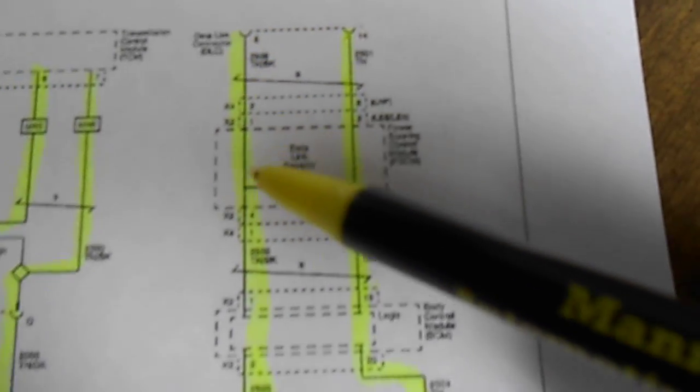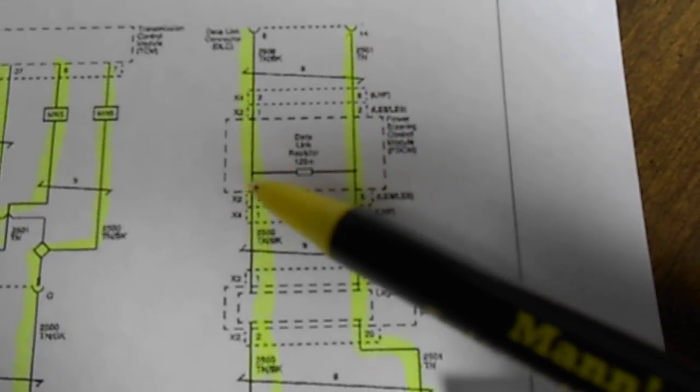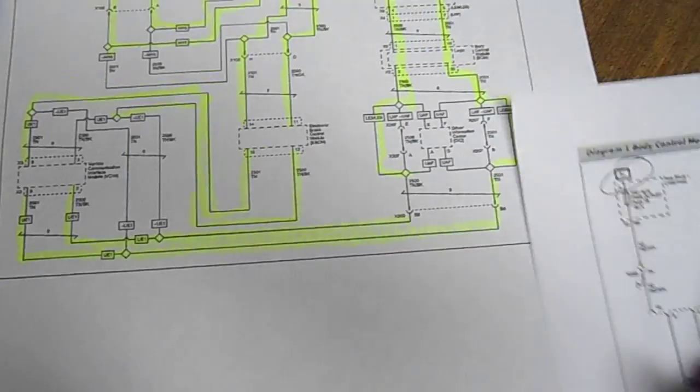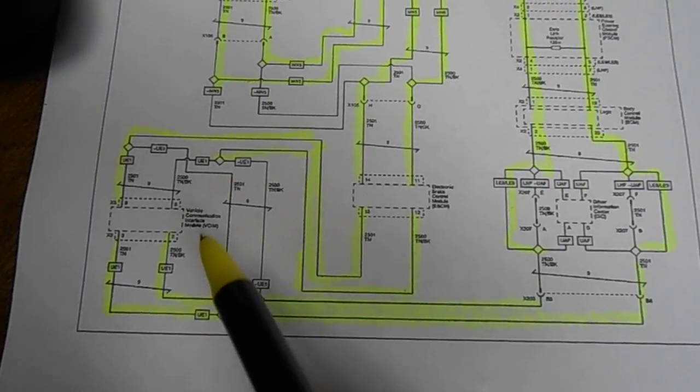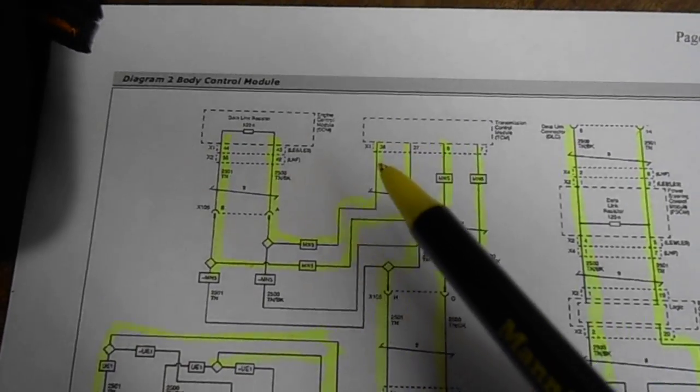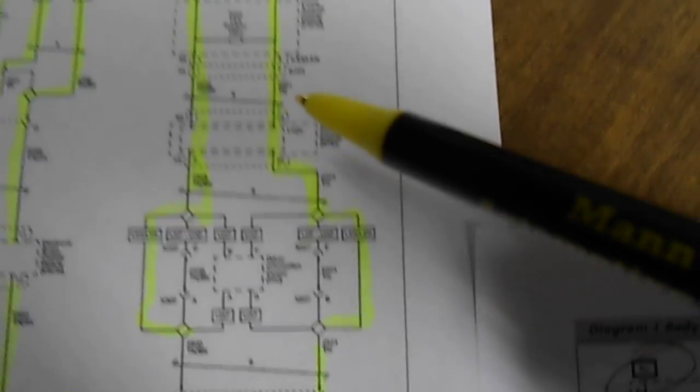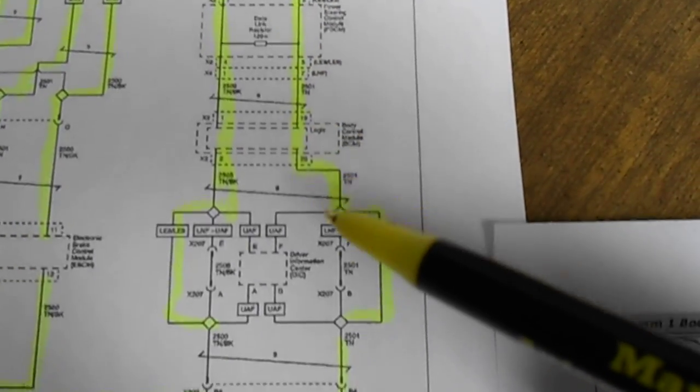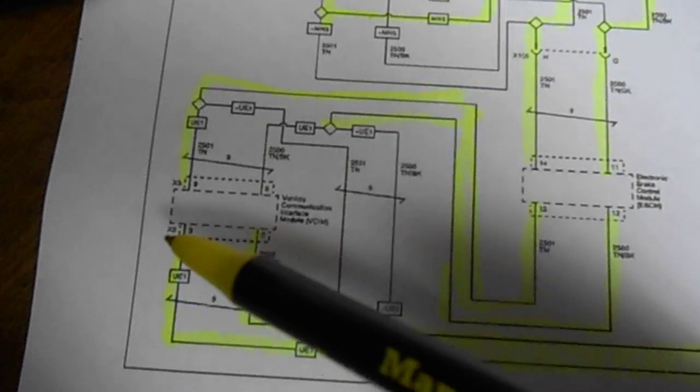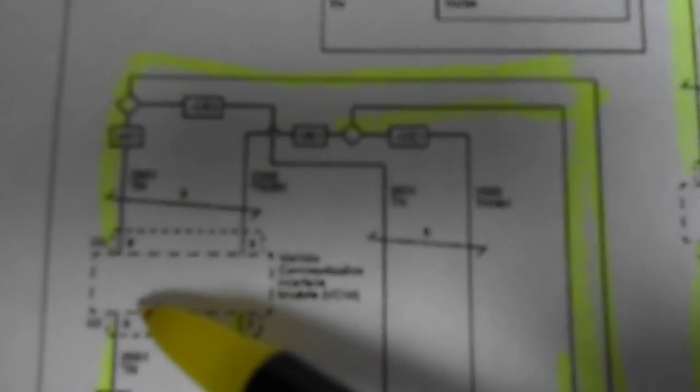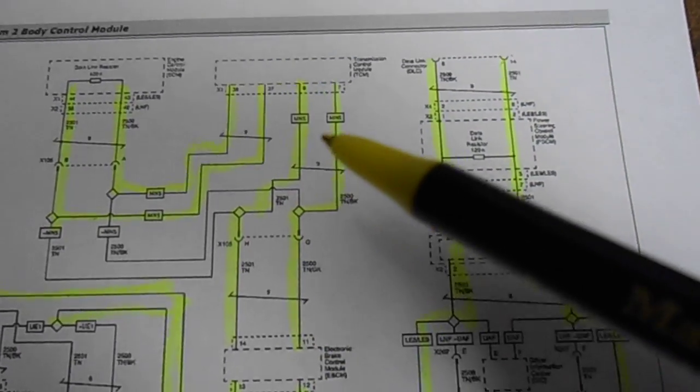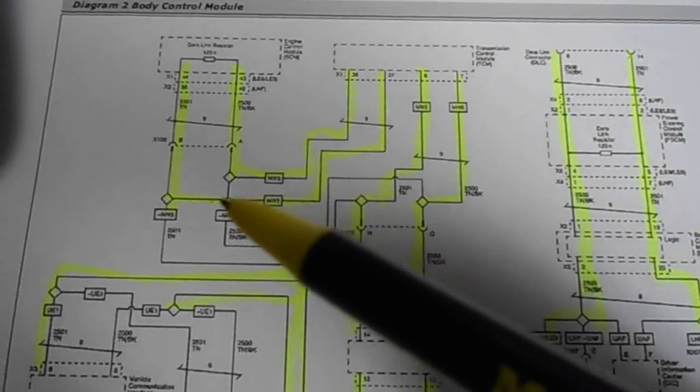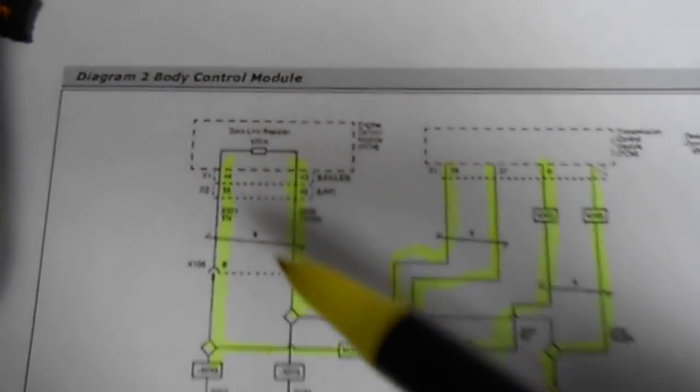When we ohmed that out we were only seeing 120 ohms which indicated we were just going right through this resistor. We weren't seeing through the rest of the circuit. I highlighted all the options on this vehicle because if you don't it can get confusing. These lines go through the DLC through the power steering control module down this way over up through the vehicle communication interface module out of there through the electronic brake control module up into the transmission control module and over into the powertrain control module which has another 120 ohm resistor.